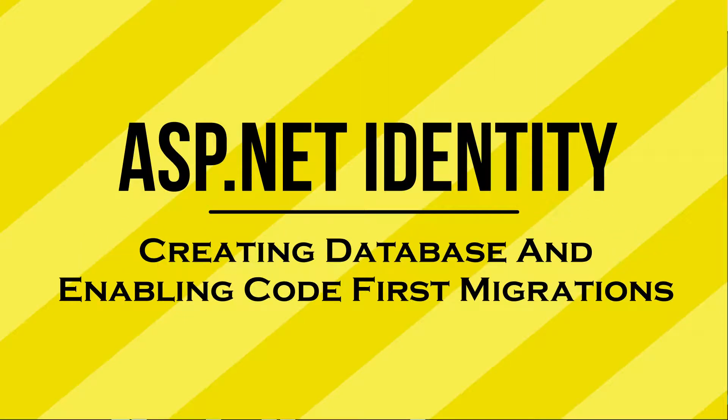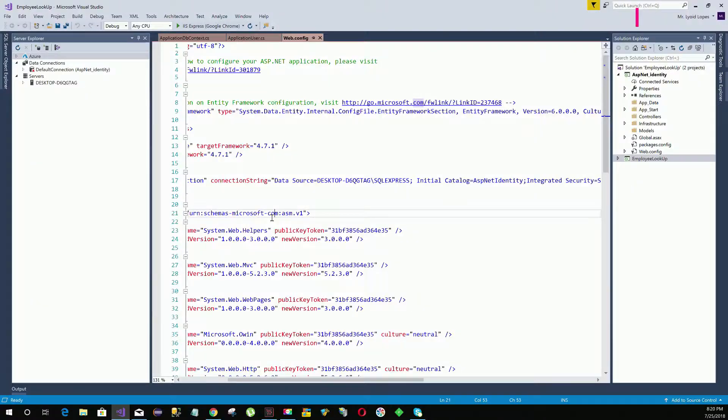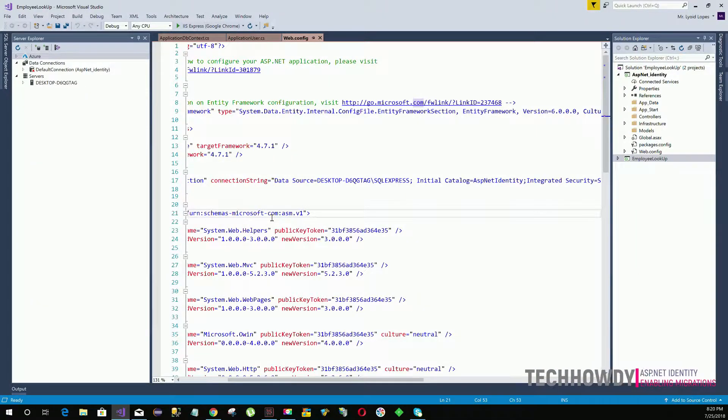In the previous video we created our connection string. Now we need to add the Entity Framework Code First migration. The Code First migration will generate the code that is needed to update our database.